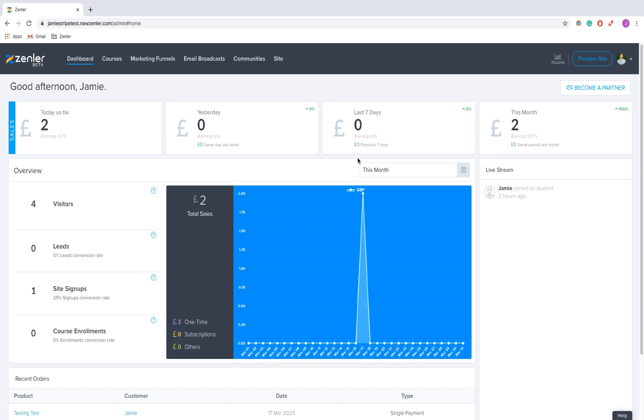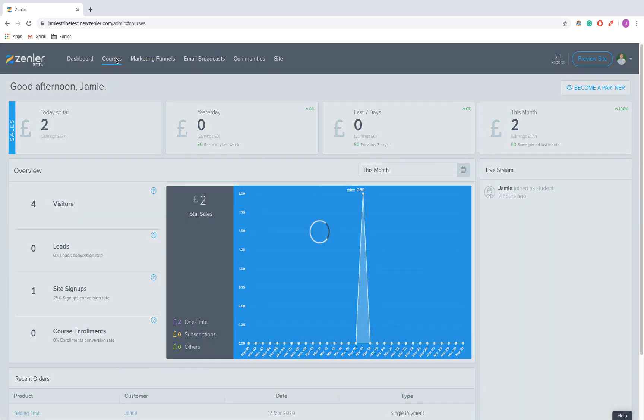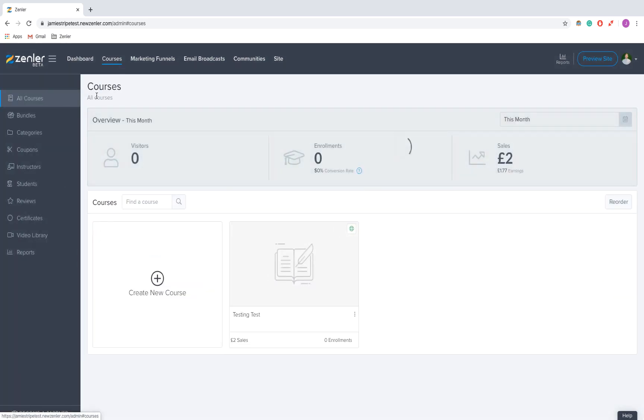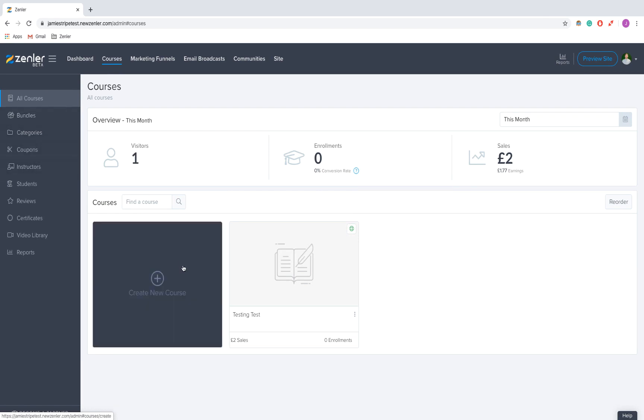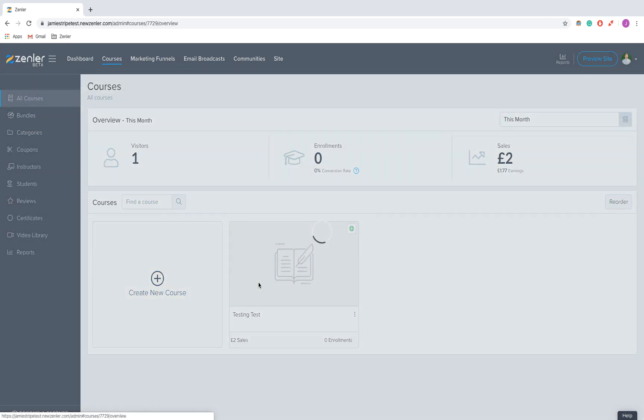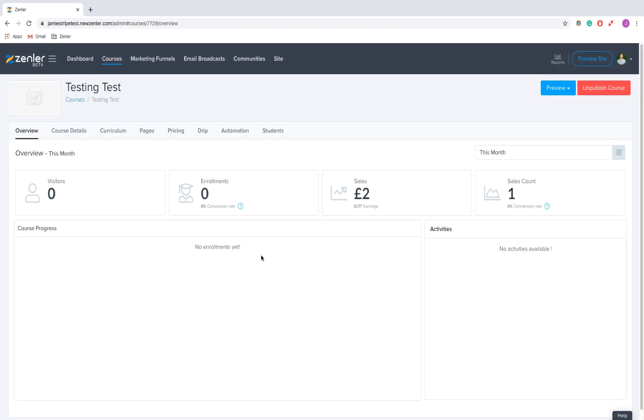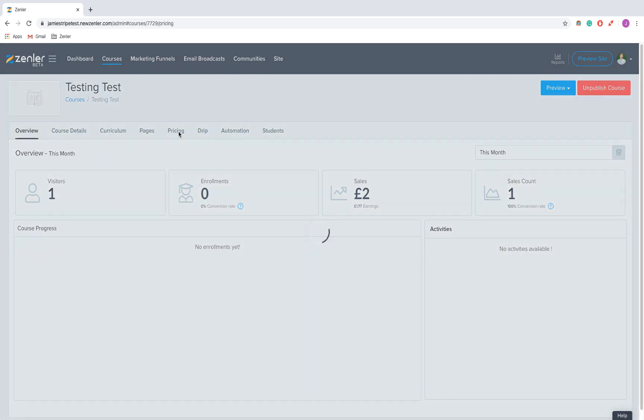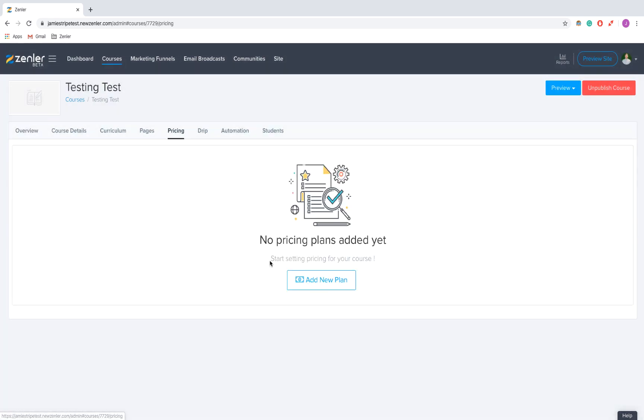Hi guys, here's how to make a pricing plan on Zenla. First, I'm on the dashboard. I'm going to click on Courses, then on my existing course, then on Pricing in this bar. At the moment, I've got no pricing plans added yet.